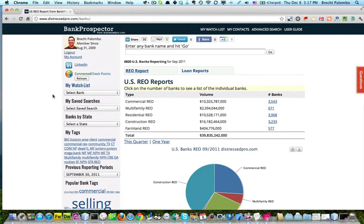I'm going to show you how to find good banks and contacts, qualified banks and contacts, to target in your area who have non-performing loans in hopefully less than two minutes with Bank Prospector.